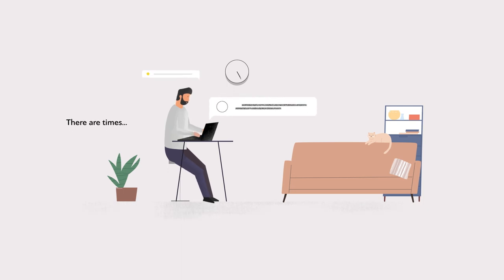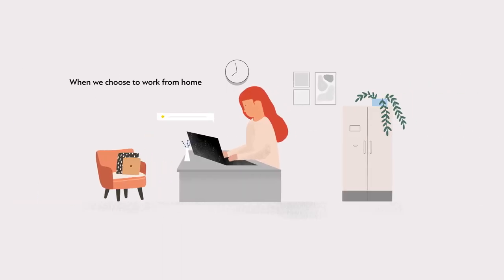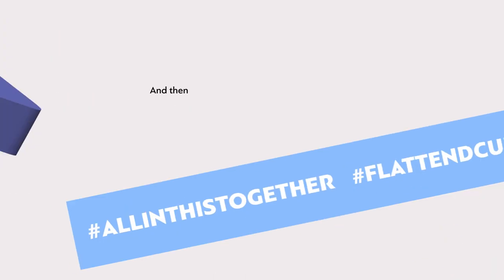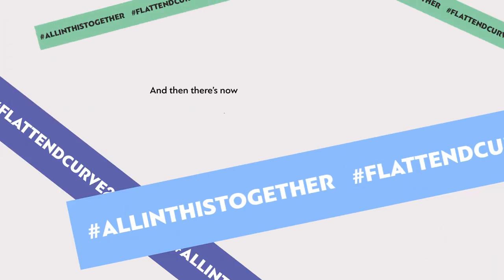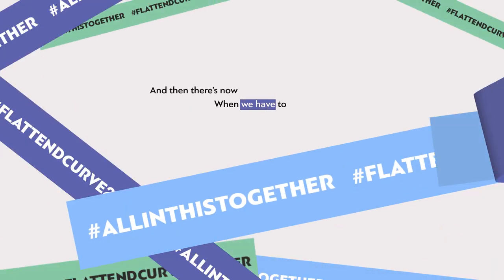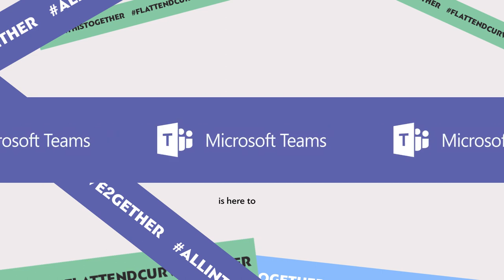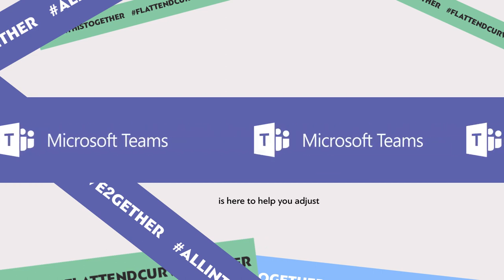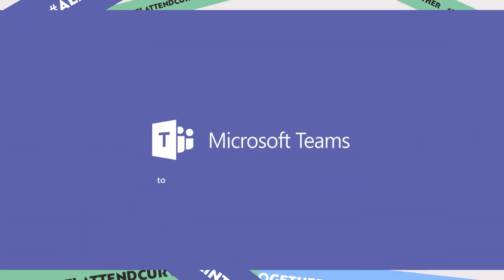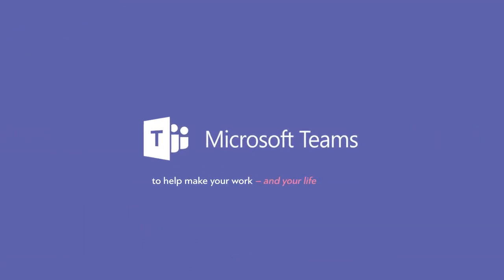There are times when we choose to work from home and then there's now when we have to. Microsoft Teams is here to help you adjust, to help make your work and your life easier.